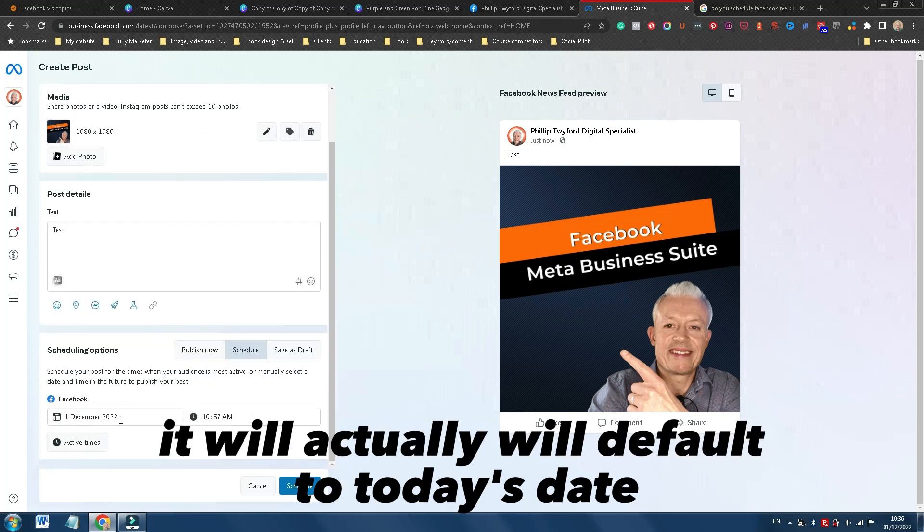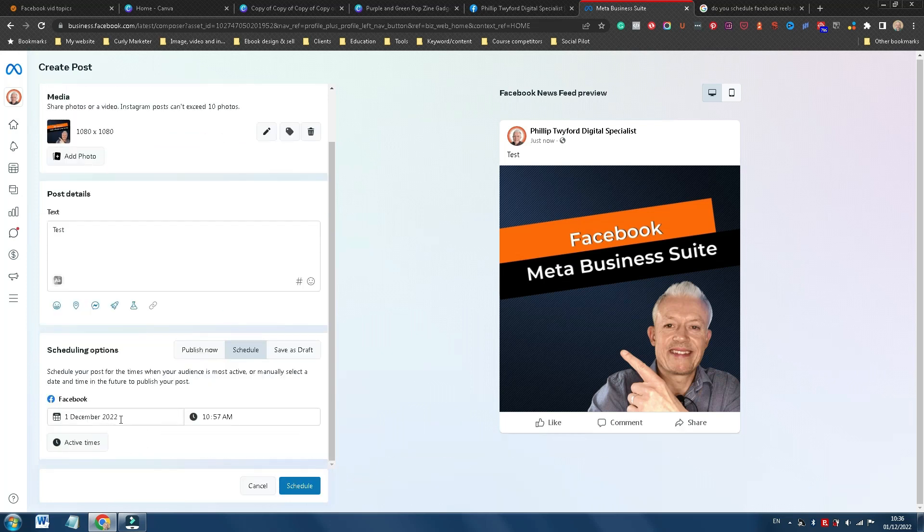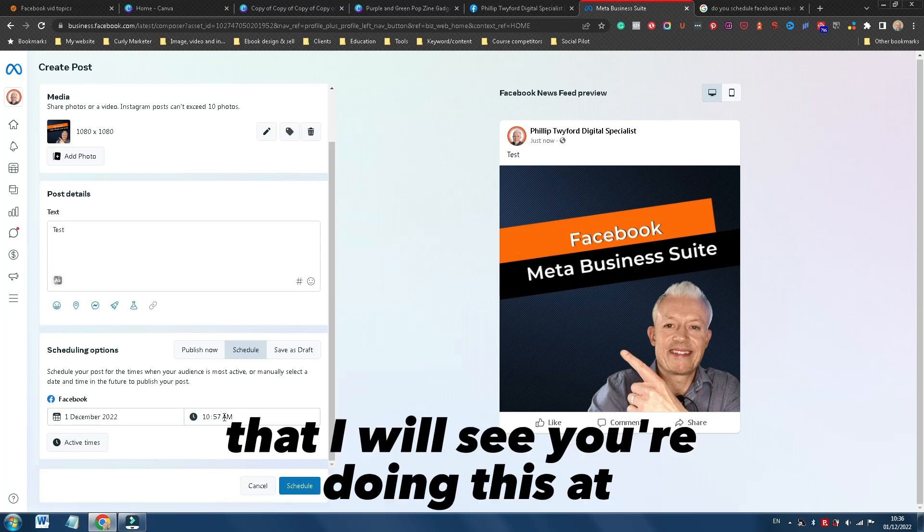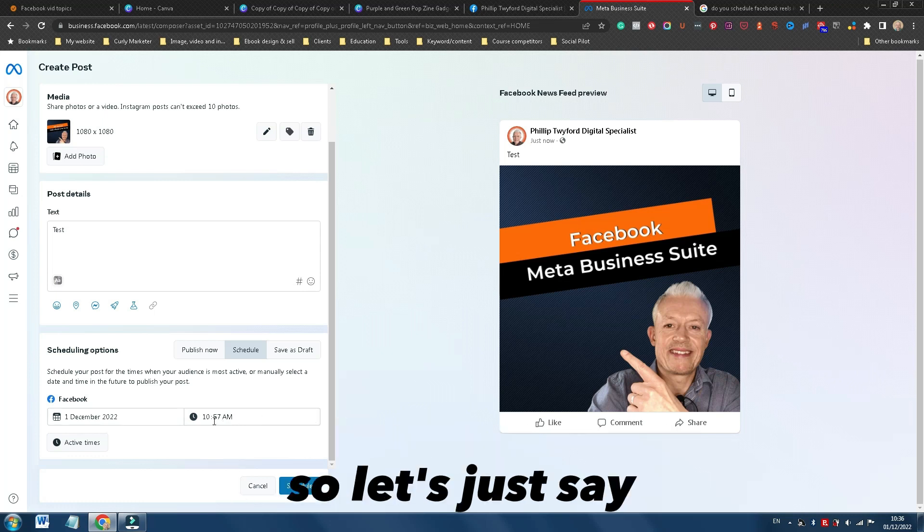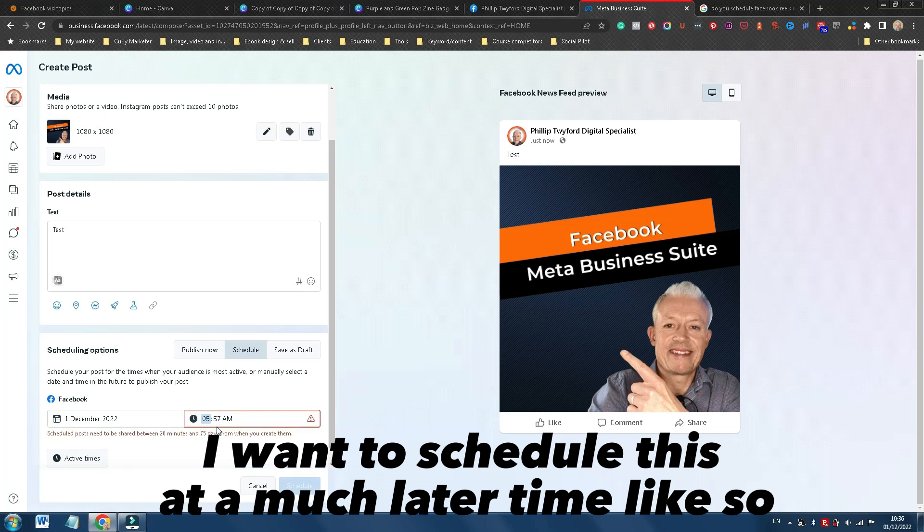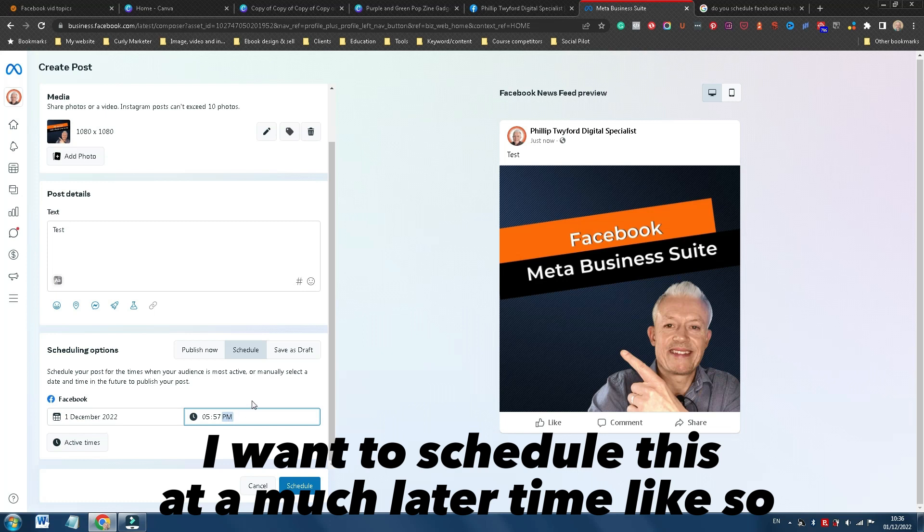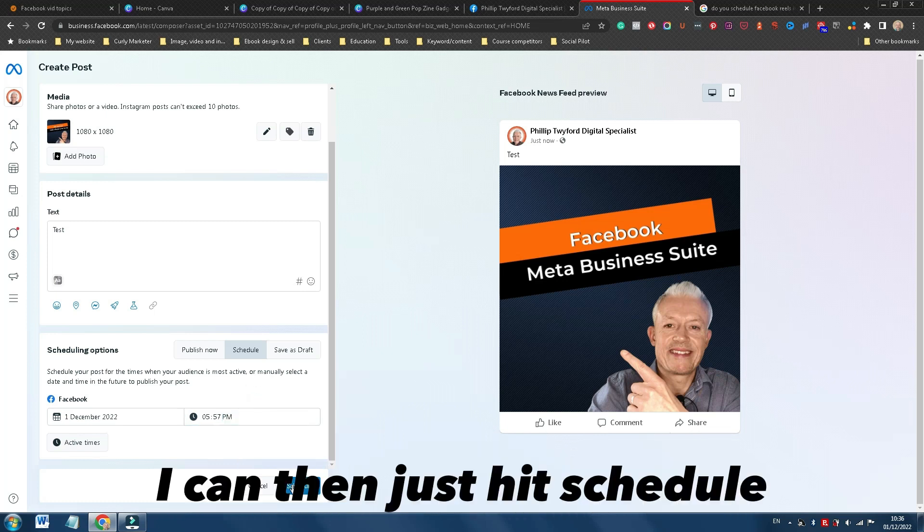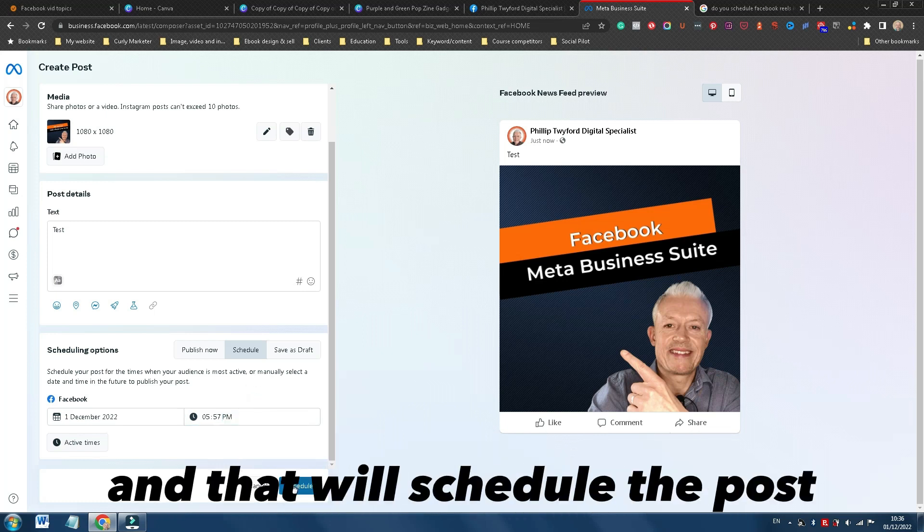Here it will actually default to today's date, and it will default to the time that you're doing this at. So let's just say, I want to schedule this at a much later time, like so. I can then just hit schedule, and that will schedule the post.